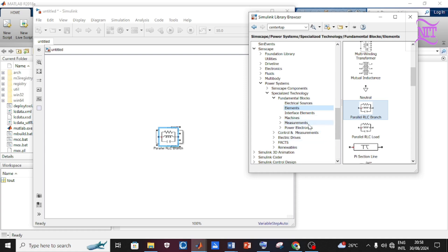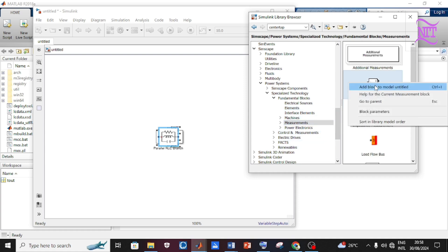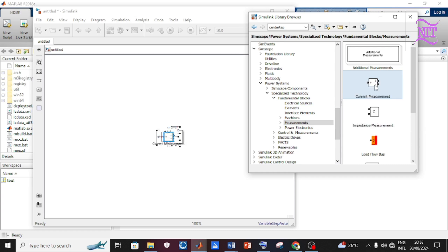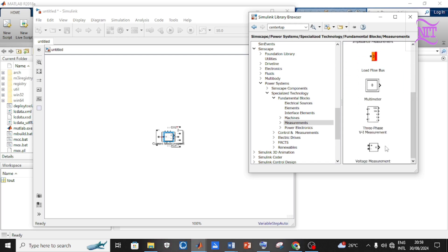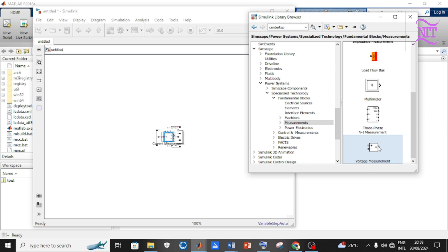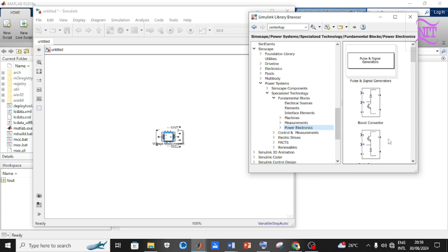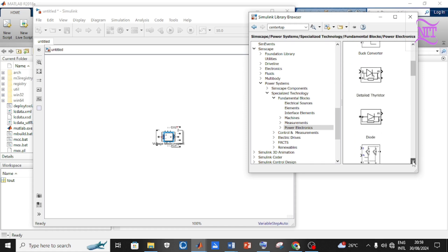Click on Measurement, add the Current Measurement component to the model, then scroll down and add the Voltage Measurement component to the model. Click on Power Electronics, scroll down, and add the Diode component to the model.